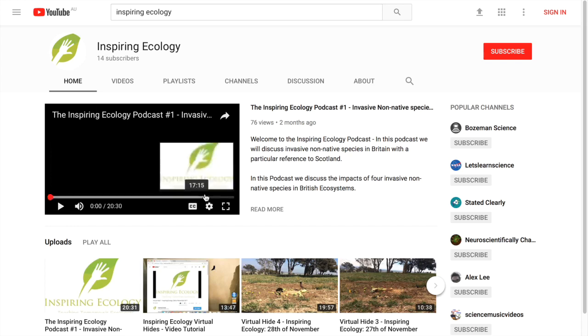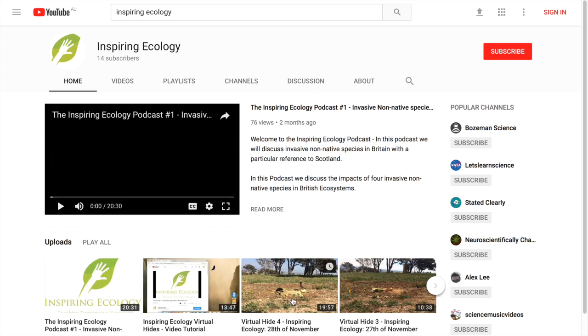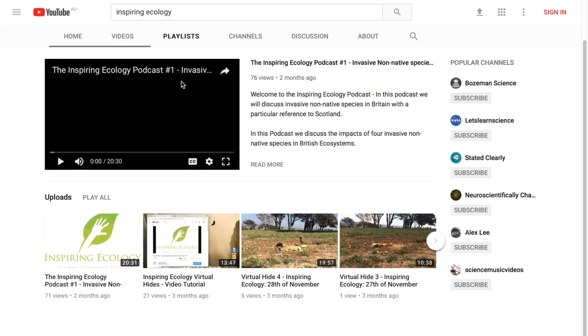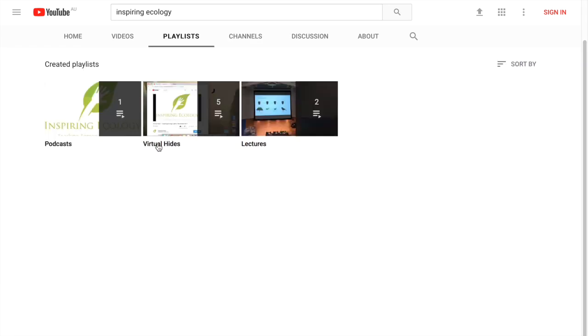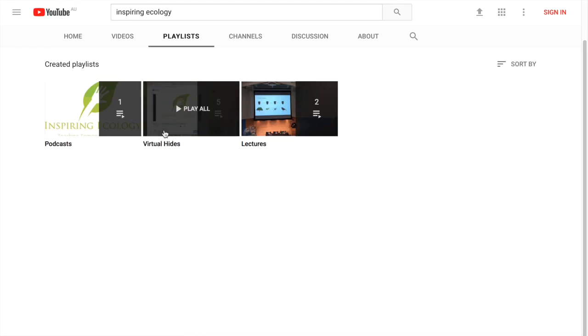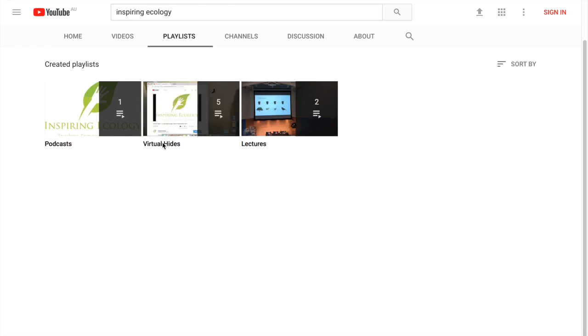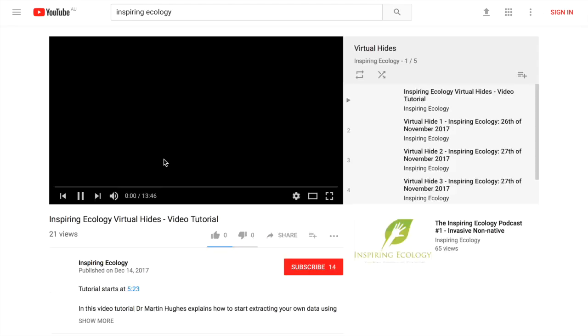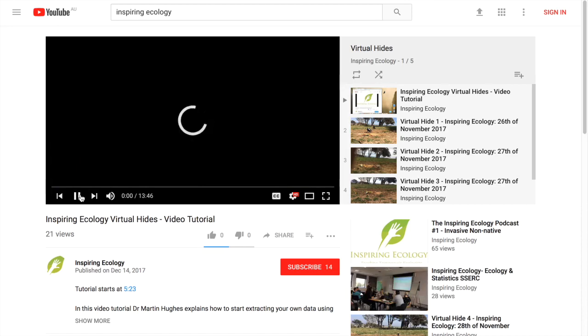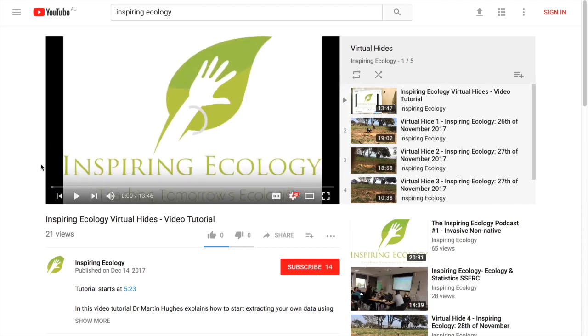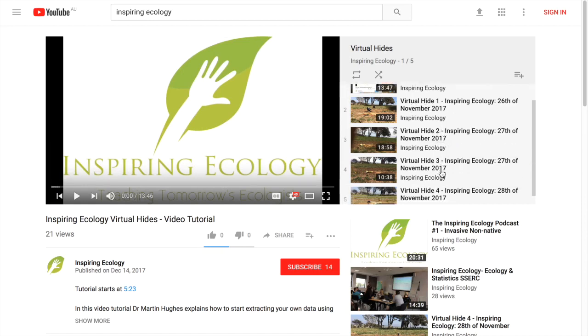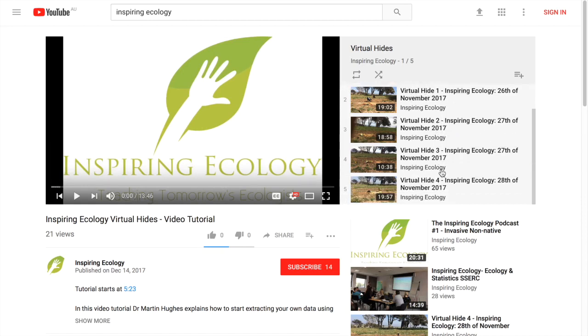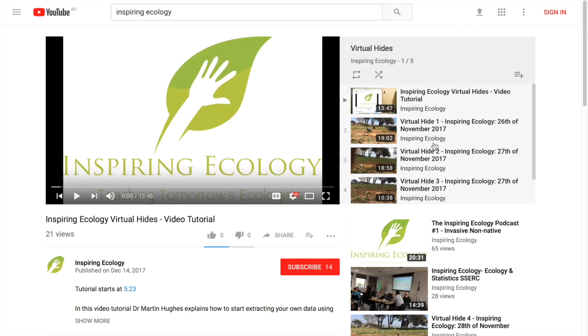And we type inspiring ecology. We'll have inspiring ecology here, so we just click on inspiring ecology so we can get to the channel. So we've got the channel here and you'll see these little bird hides. What we're going to do is go into playlists. We're going to go to virtual hides. This is what we're going to be working from.